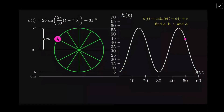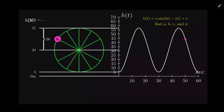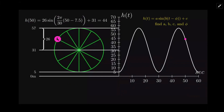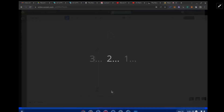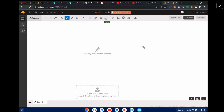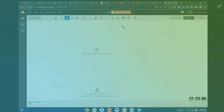We have everything we need; now we just calculate. The height at 50 seconds is equal to 44 feet. I hope that was useful — let me know if you have any further questions. By the way, you could have used the cosine function, since cosine is basically just a shift of the sine curve. Try writing it as a cosine curve — you should get the same answer.